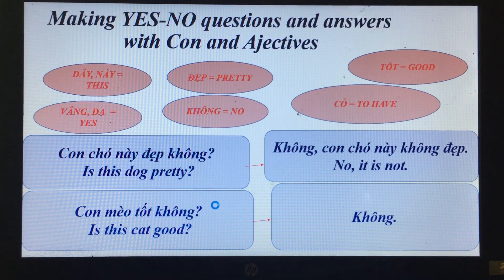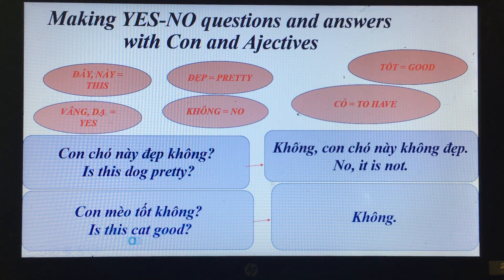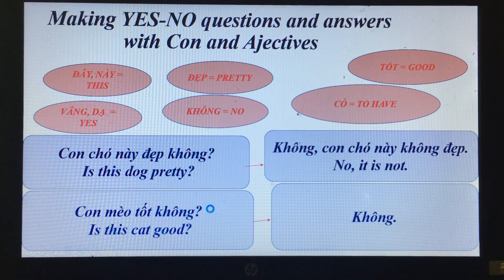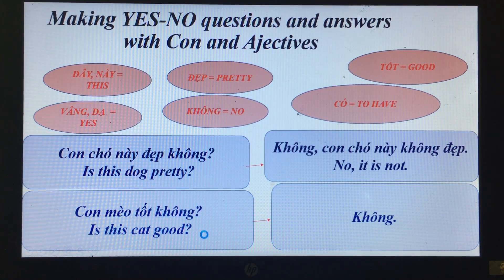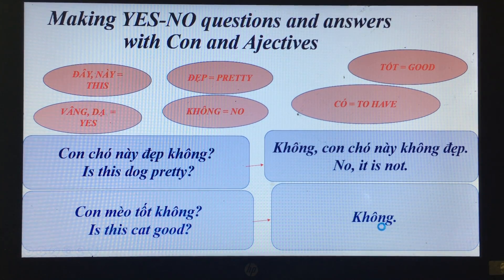'Con mèo này tốt không?' — Is this cat good? 'Không.' — No.